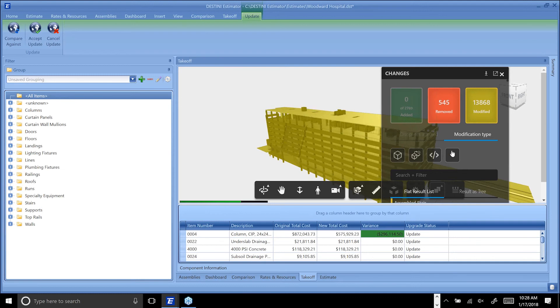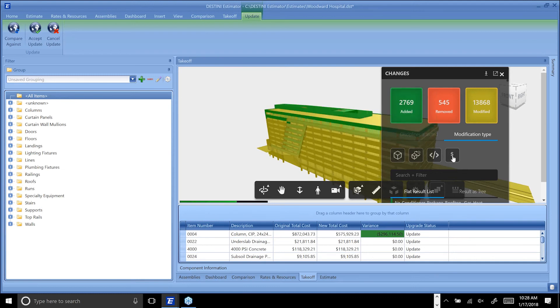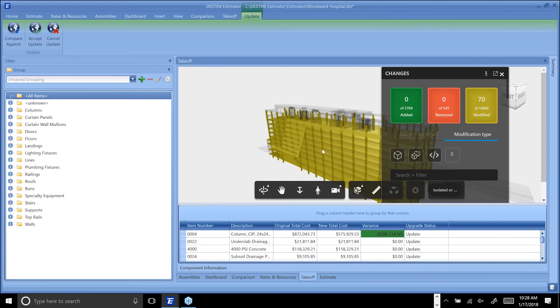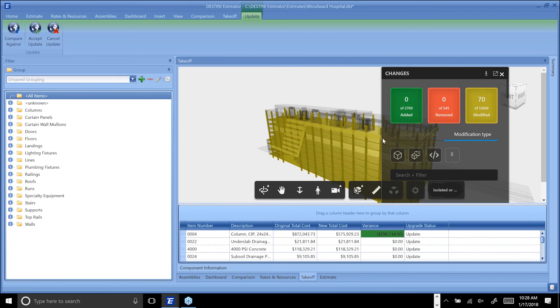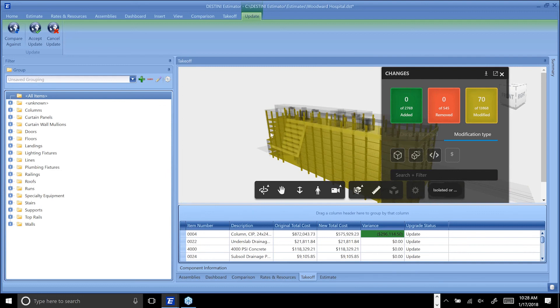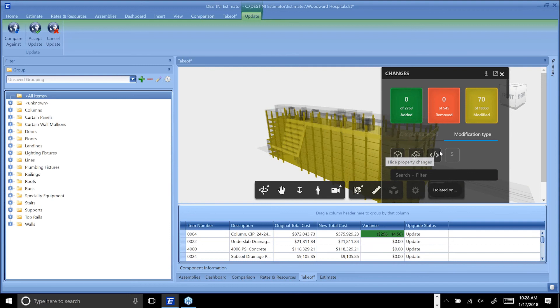We've also given you the ability, irrespective of what's been added, modified, or removed, to show only those objects that have been changed that I applied costing to. Here, if I click this little button off to the side, that enables us to see only those objects that will affect our estimate that were involved in this modification.